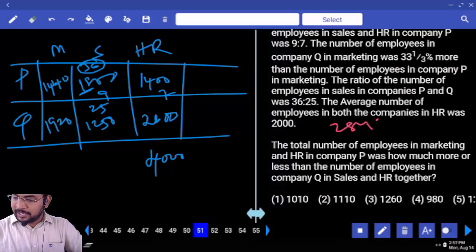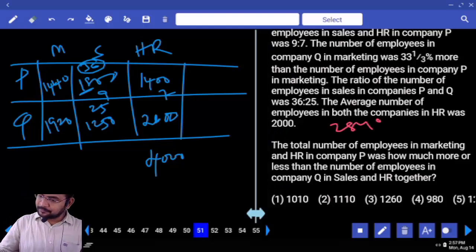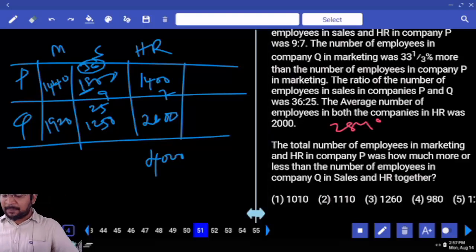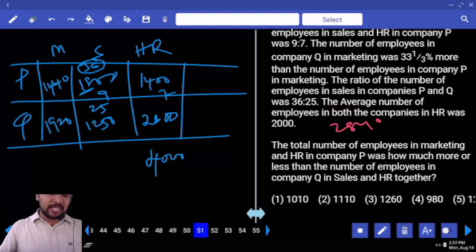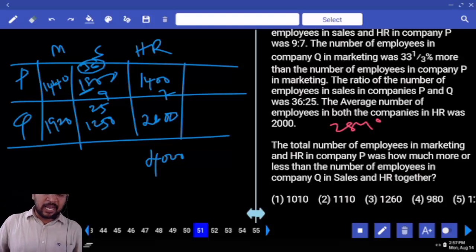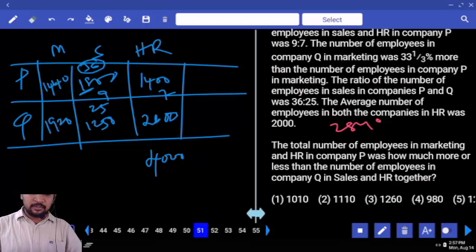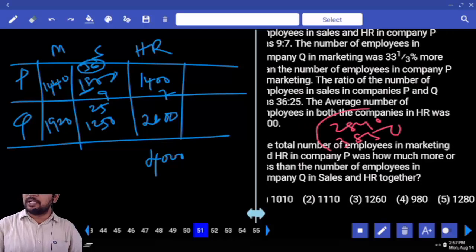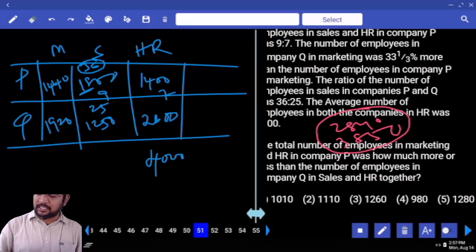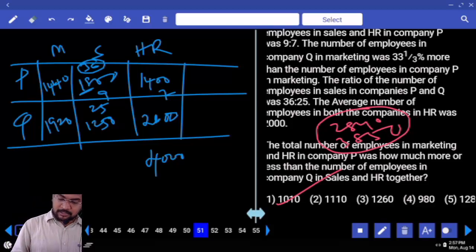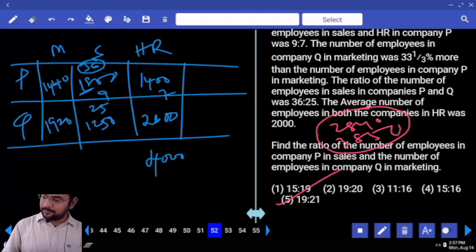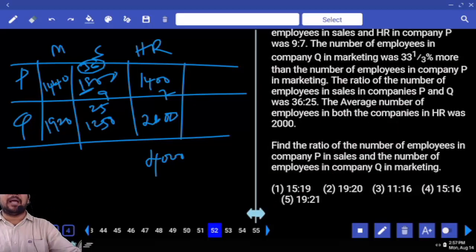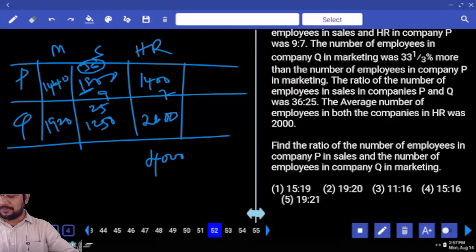2040 — how much more or less? This is the number of employees in company Q in sales and HR. Sales to HR: 3050. 1000 difference. So your answer is 1010. More or less — how much more or less percent? Just more or less value.